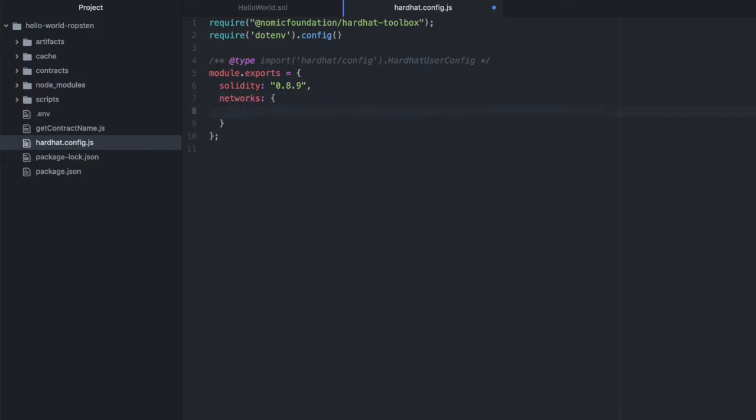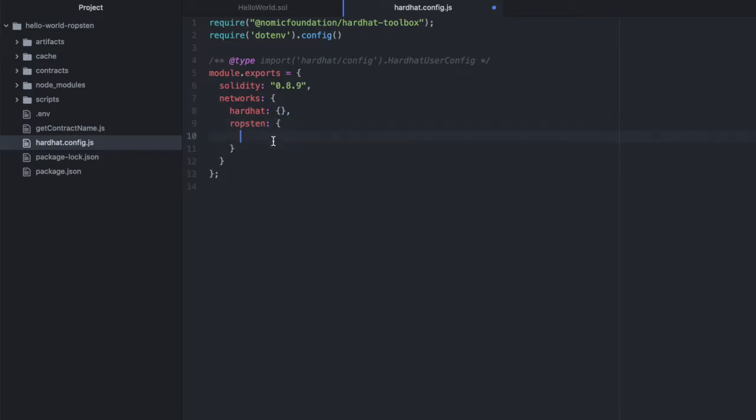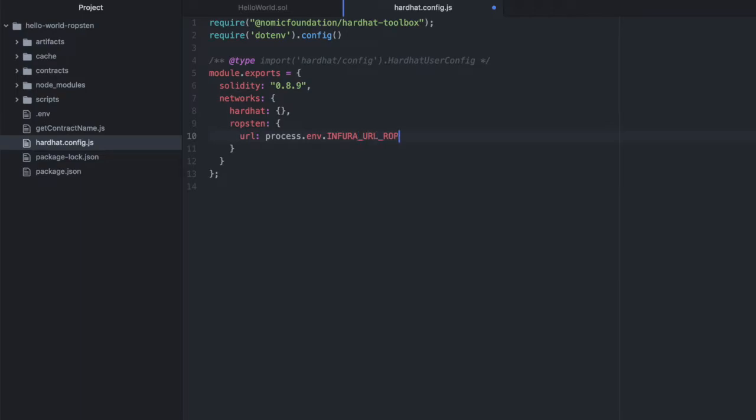So we need to define an object called networks. And in networks, you can define multiple networks. So we'll have our hardhat network and we'll have Ropsten. And then you can also set up more networks here. We don't need to. We're just deploying to Ropsten. So inside Ropsten, we need a URL. And mine is in my .env file. And this is my Infura URL because we need a node on the blockchain to actually do anything.